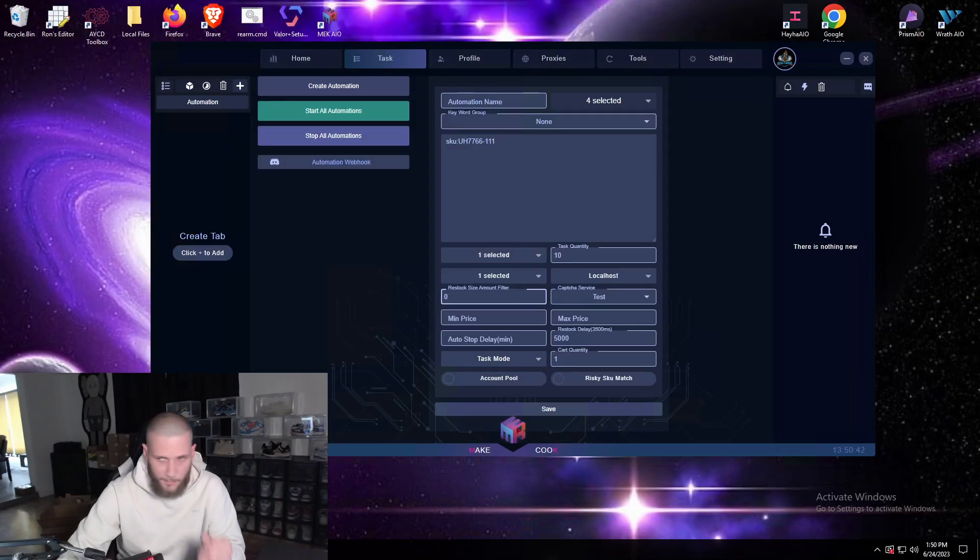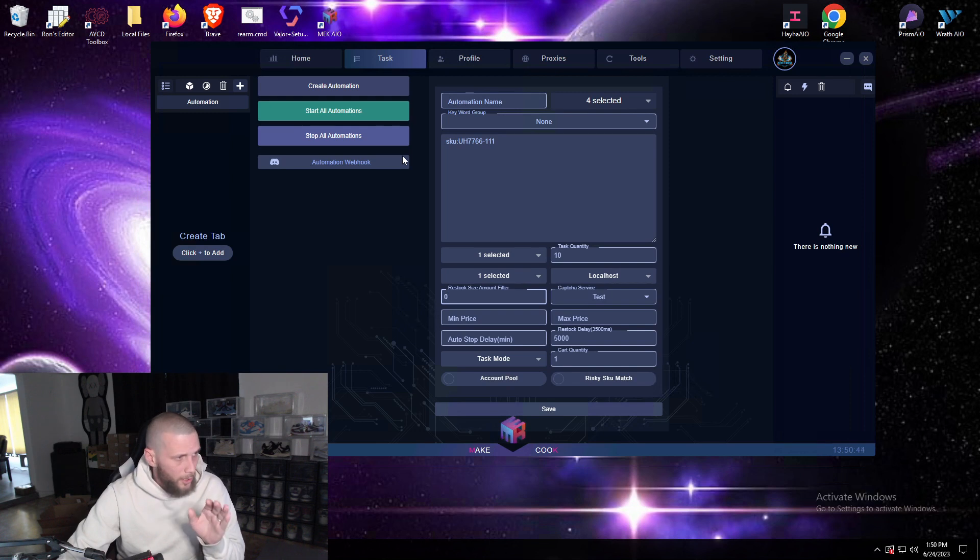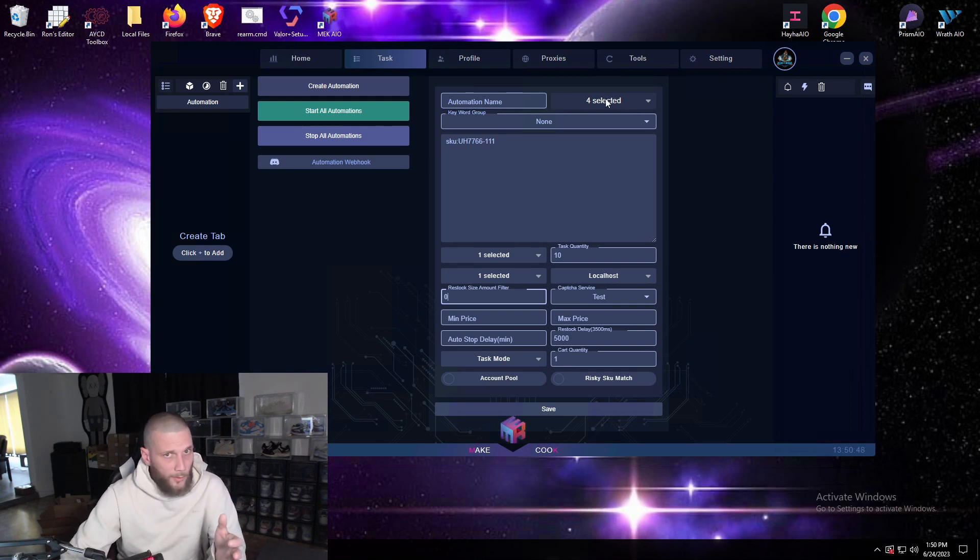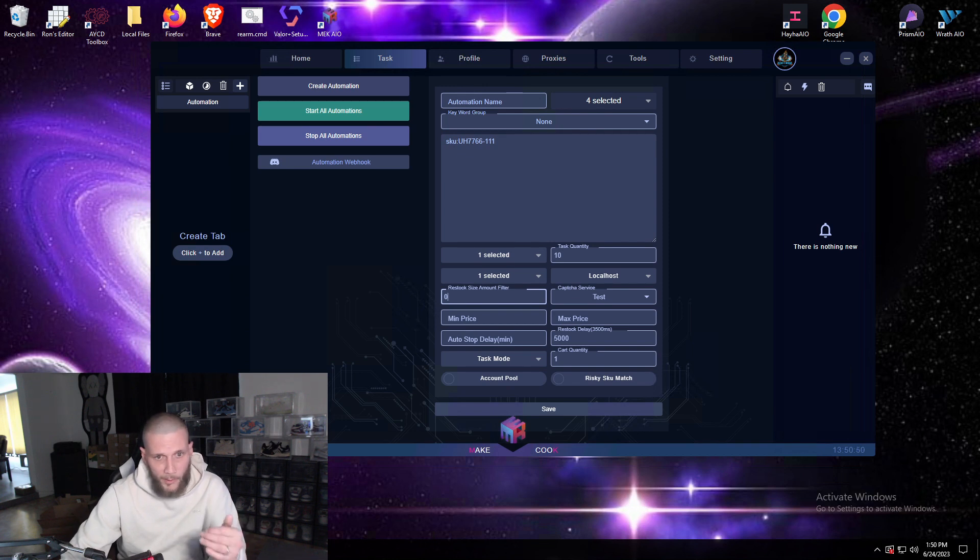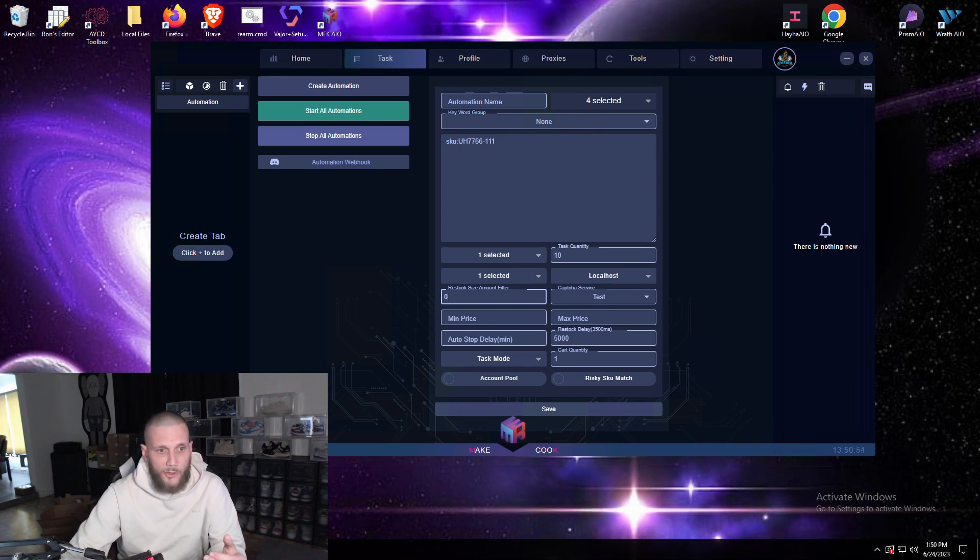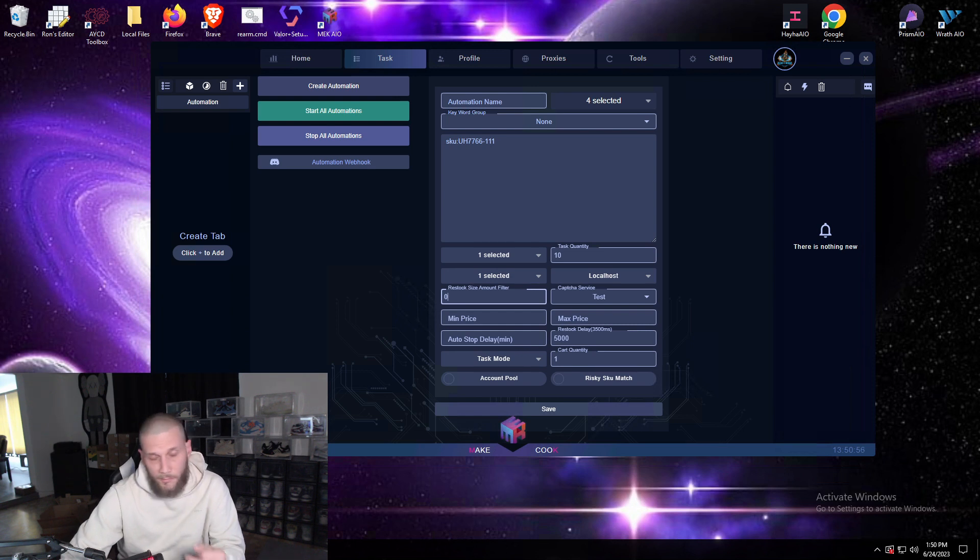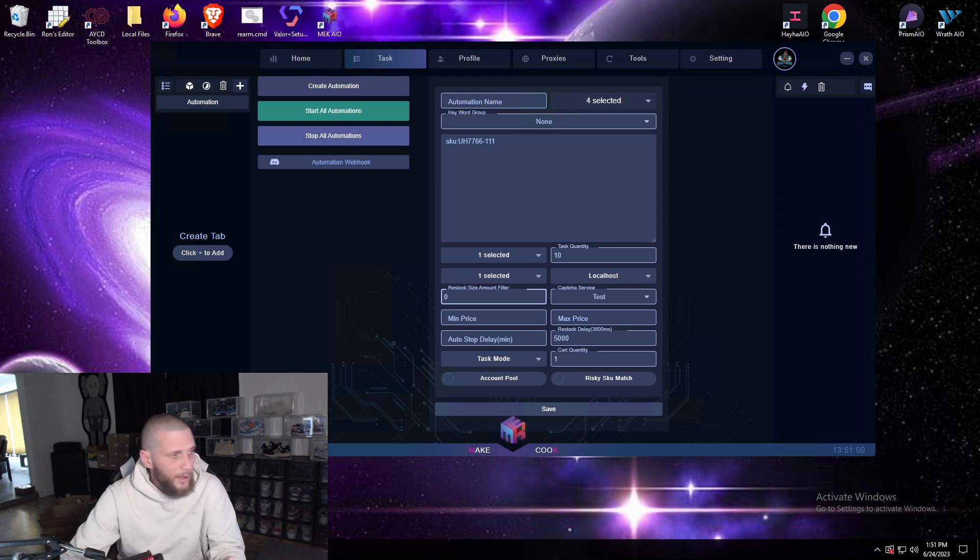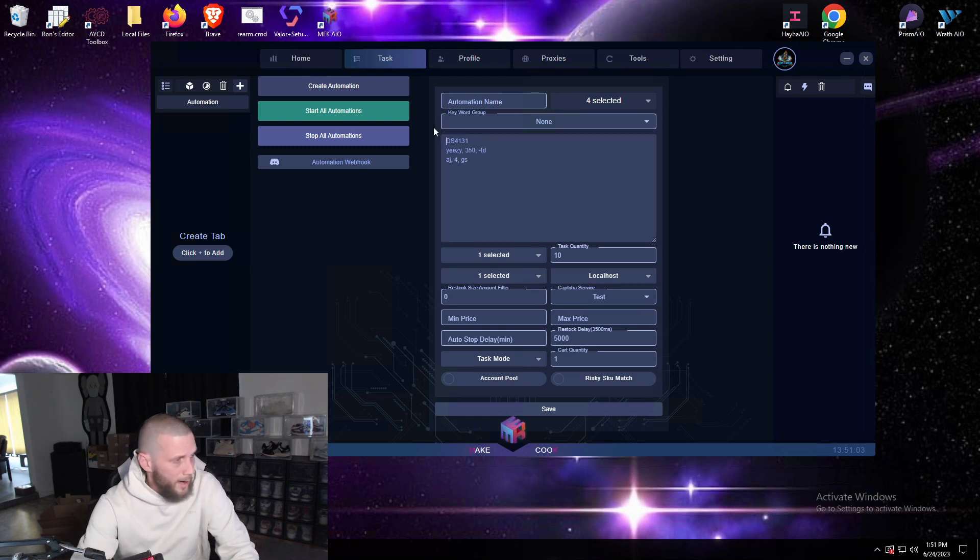So basically here is your regular automation setup with Mech, can be used on sites that drop product right away. So for example Kith, Concepts, and most sites like that, those sites they end up not using checkpoint at all or if they do they drop product right away.